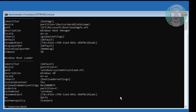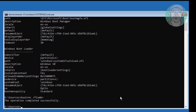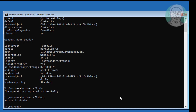Type bootrec /fixMBR. Then type bootrec /fixboot. If any error occurs, type bootsect /nt60 SYS.